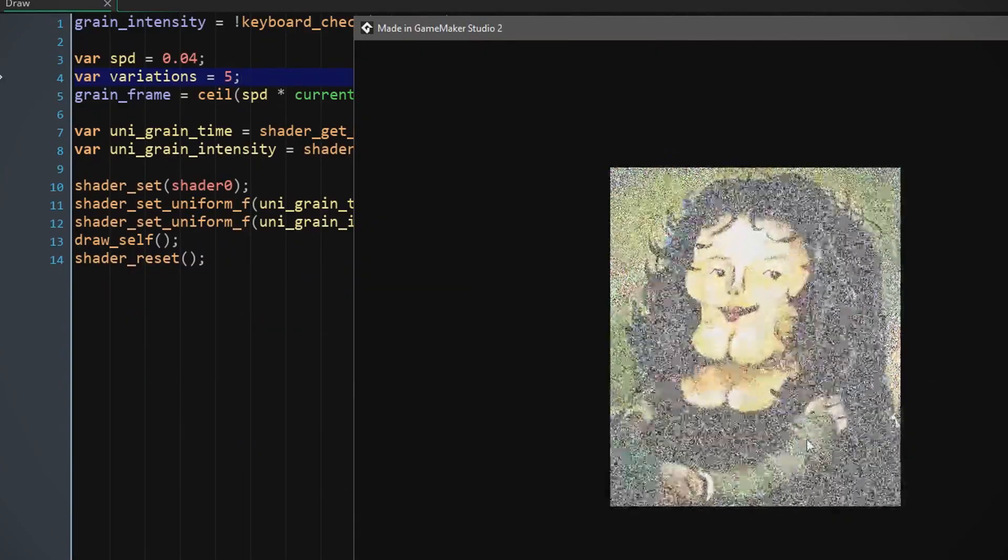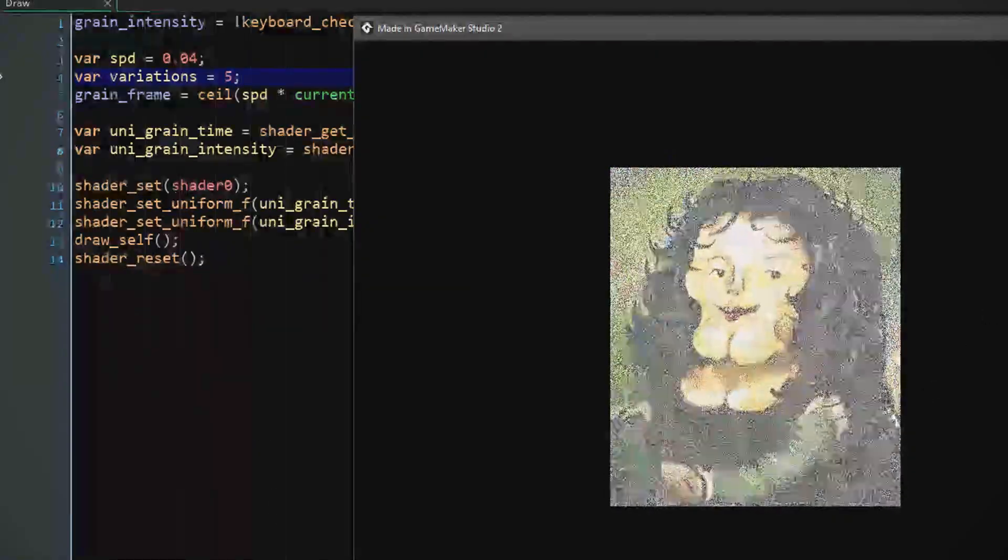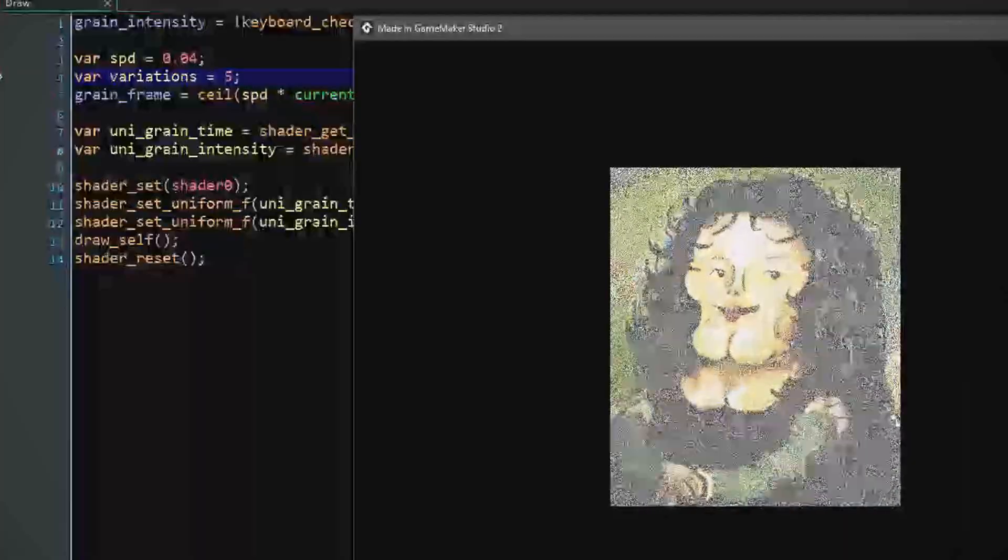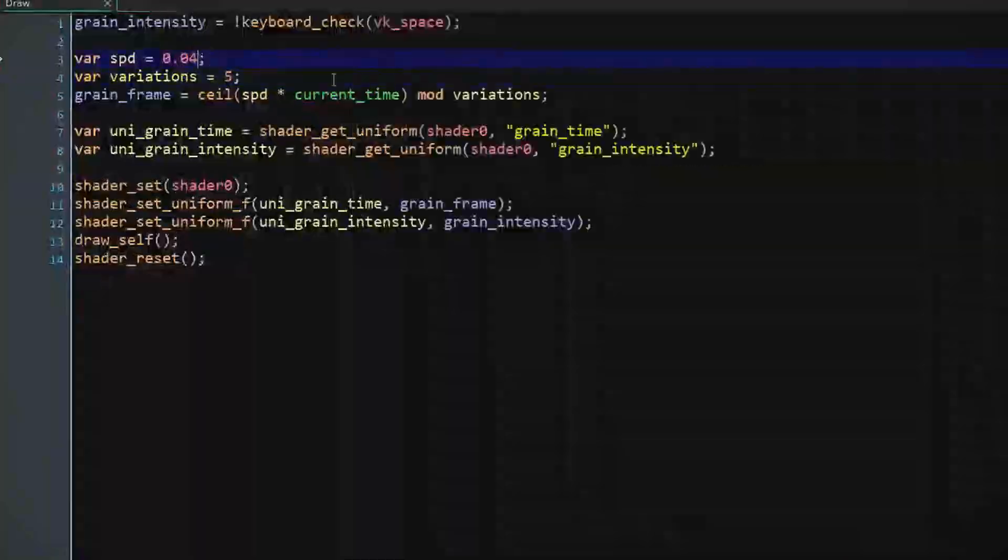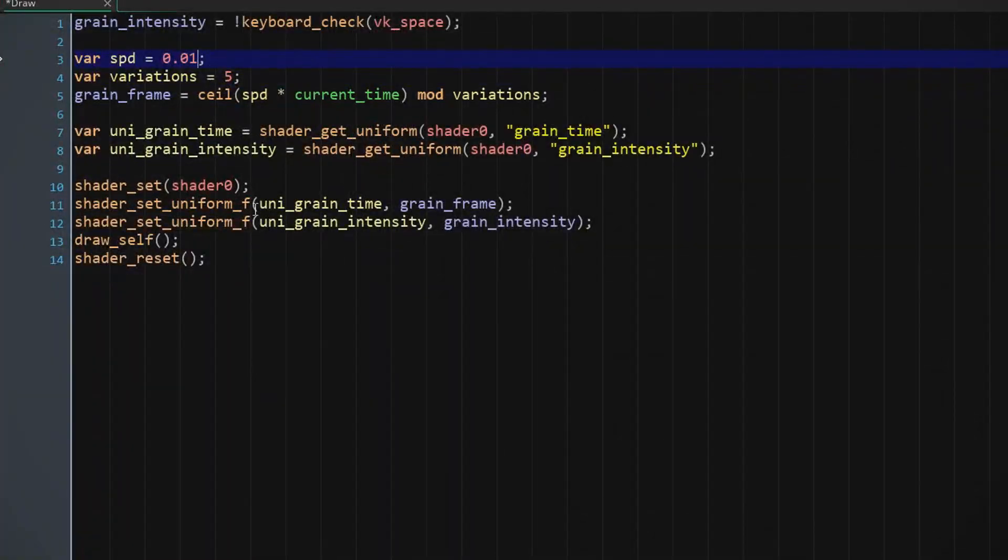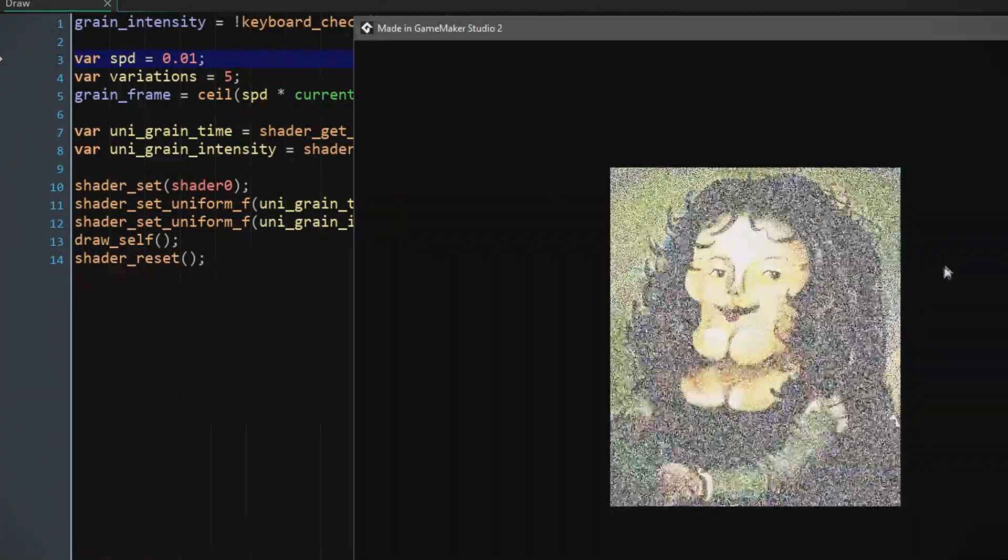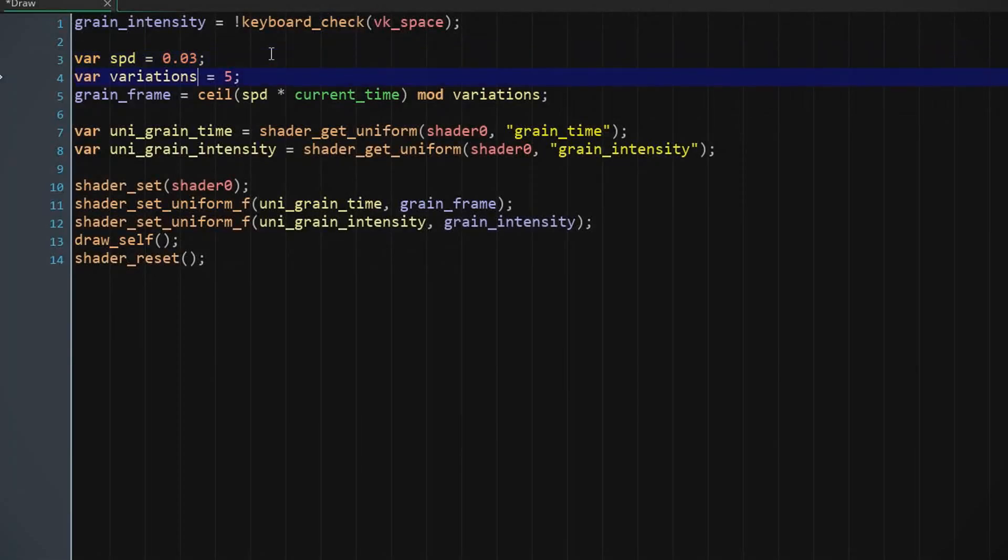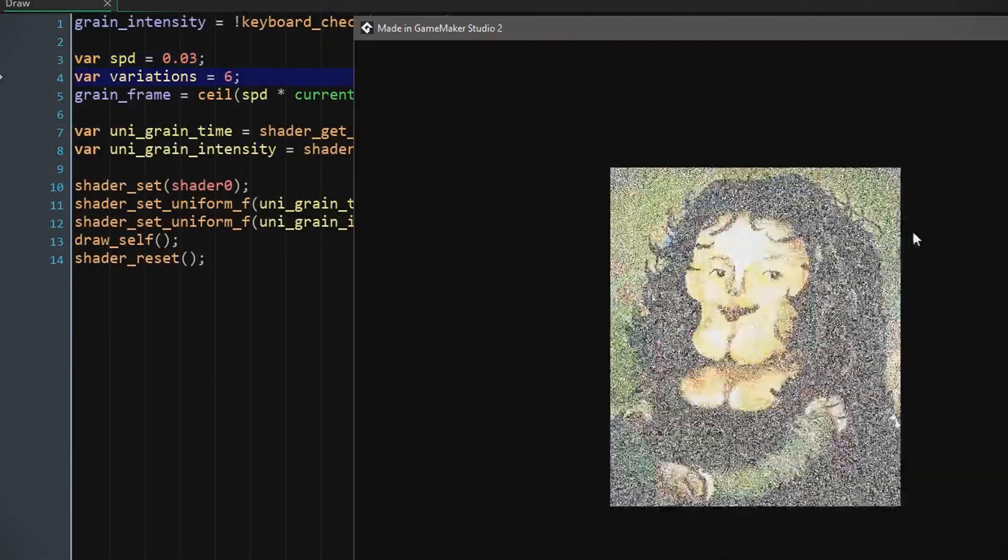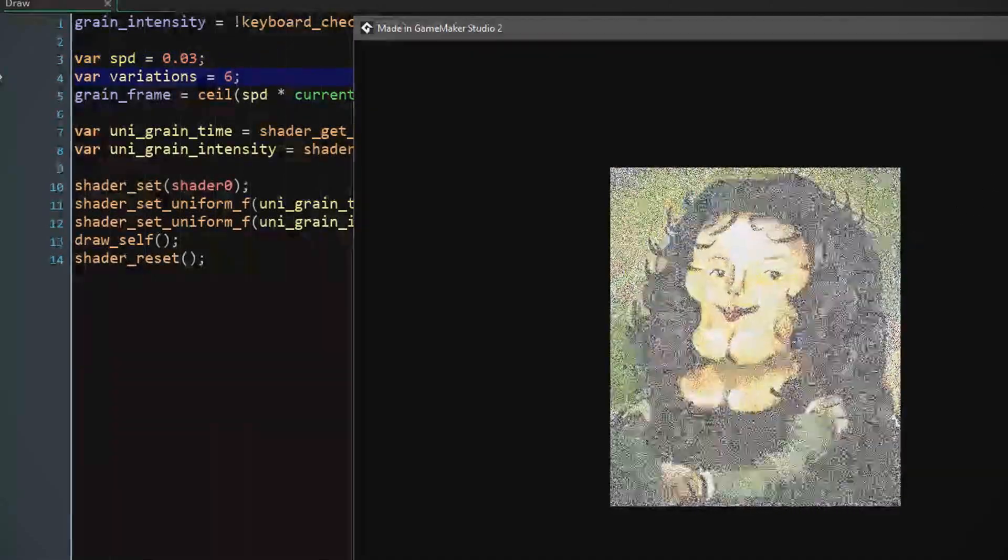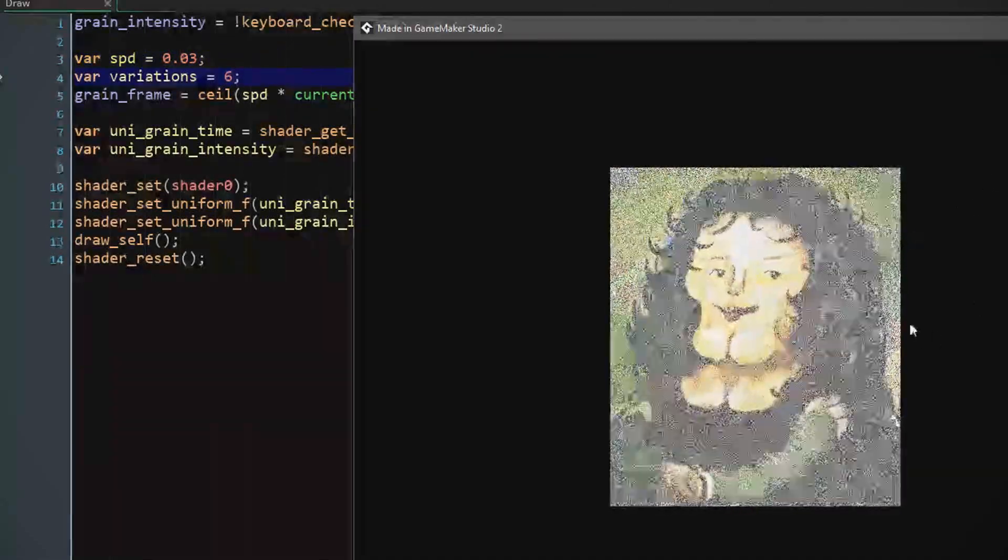And we can see it's changing slower now, which is exactly what we wanted, but maybe I want it even slower. Yeah, I kind of like this.